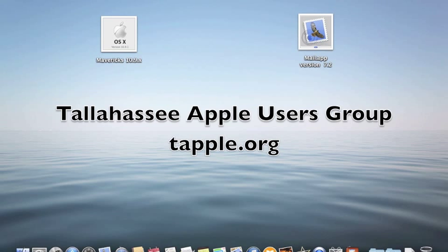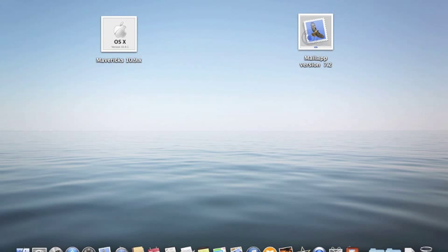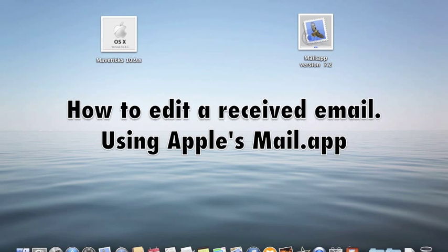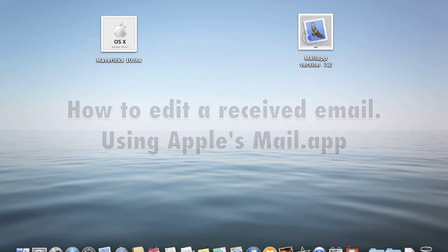This is a tutorial created for the Tallahassee Apple users group. If you ever received an email and wanted to edit either the subject line or something in the text of the message,